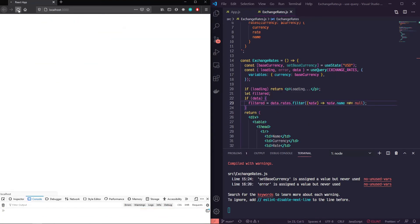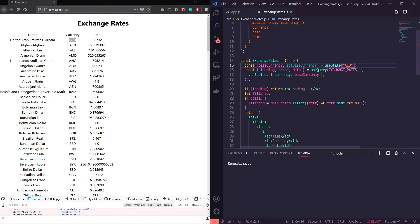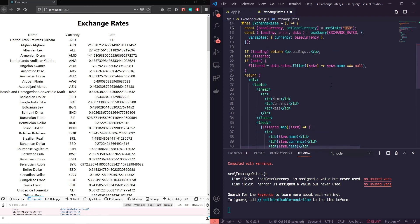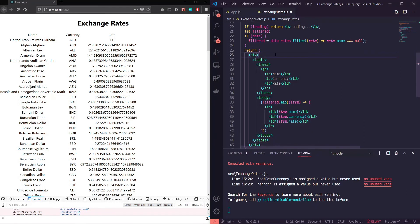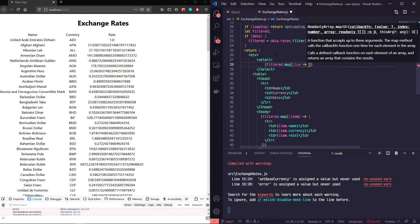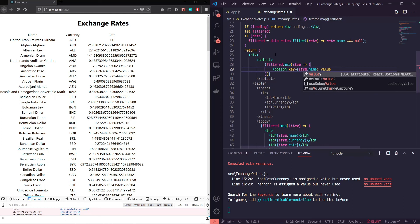To show that this can be updated, let's grab a different currency and replace it — we should see all the rates change. If I update the useState value, all the rates are different. Obviously you don't want to manually update state; you want your user to do that. So above our table we'll create a select element and inside it map through filtered, returning an option for each item with a key of item.name, a value of item.currency, and displaying item.name so you can see the country you're choosing.